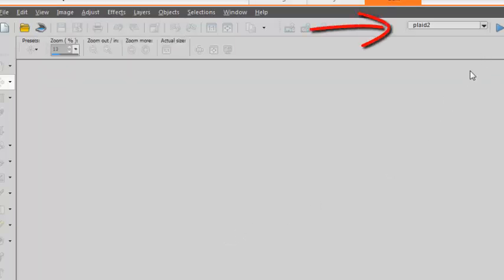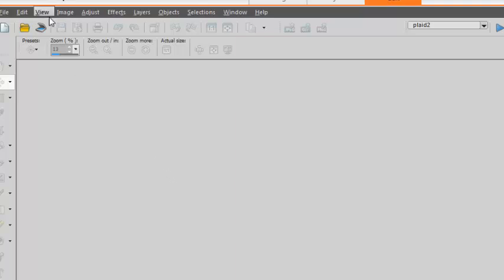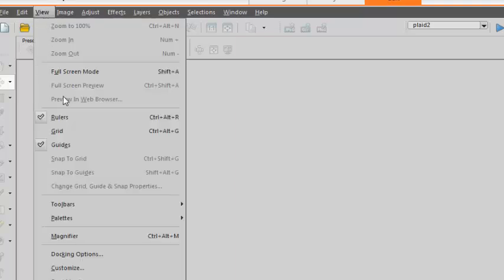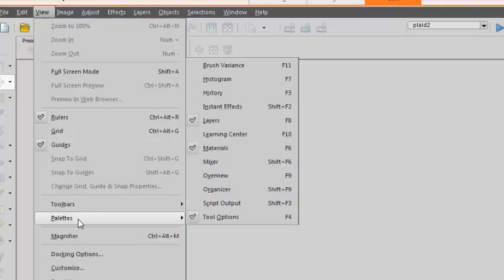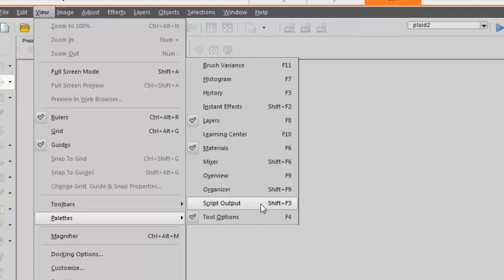Then, activate the Script Output Palette through View Palette Script Output or Shift F3 as a shortcut.